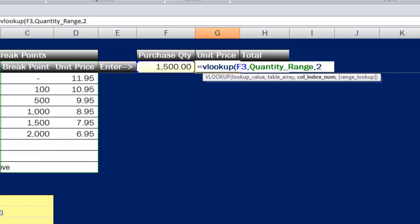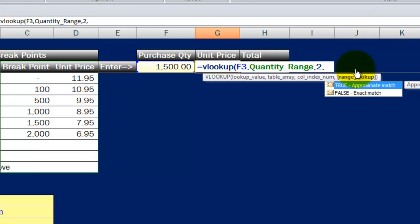One more piece of information I have to put in the formula. I enter another comma, letting Excel know I'm ready to put in the next piece of information. You'll see in the autofills Excel shows me what the two choices are. I can either put true or false.